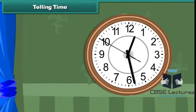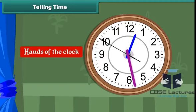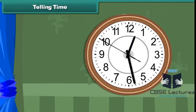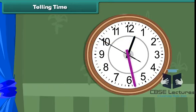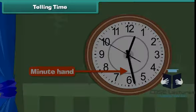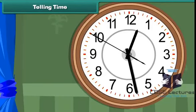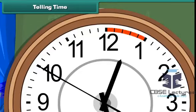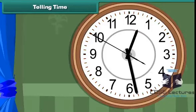Every clock has two thick needles, known as the hands of the clock. The shorter one indicates the hour and is called the hour hand. The longer one indicates the minutes and is called the minute hand. If you look carefully, there are many small divisions between the numbers of the clock. There are five equal divisions between any two numbers, and the total number of such equal divisions in the clock is 60.